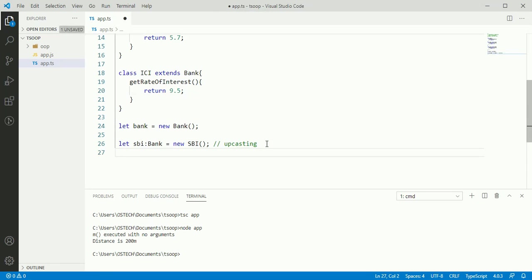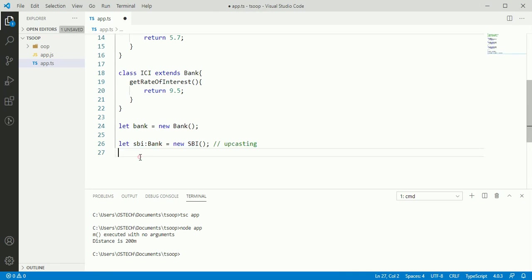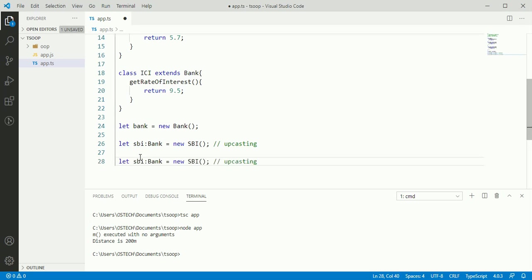Now create the instance of ICI bank and upcast.